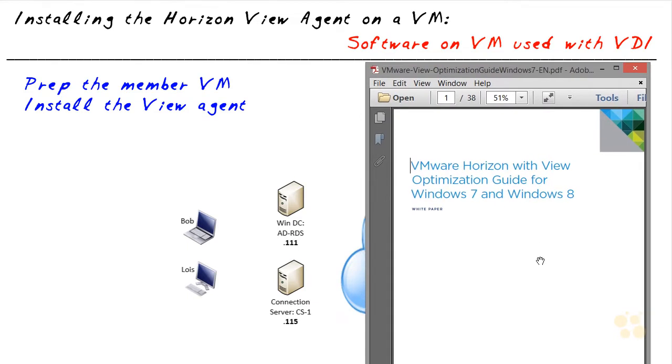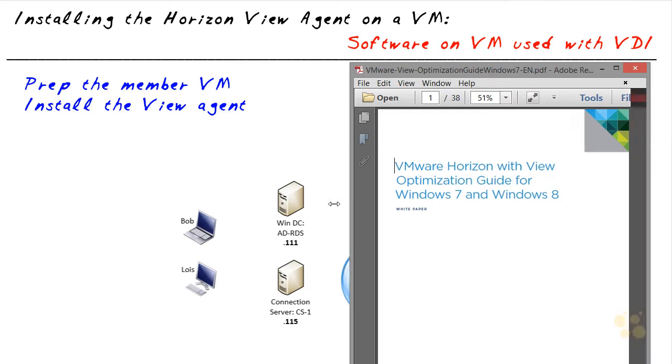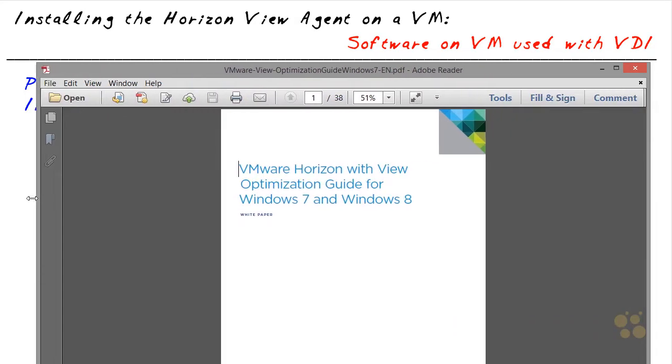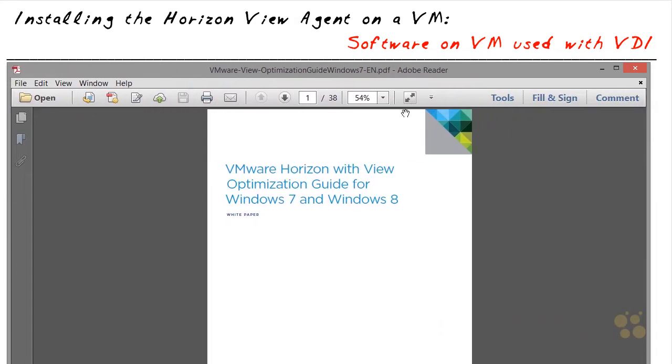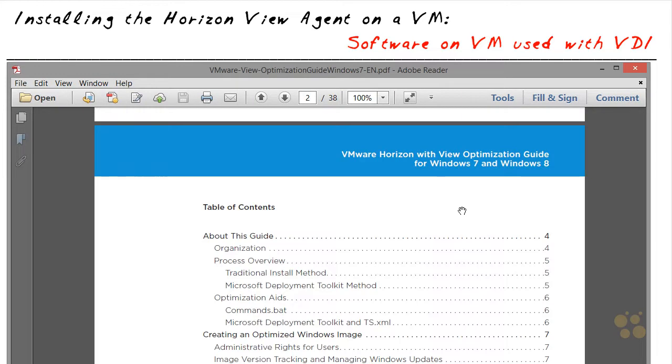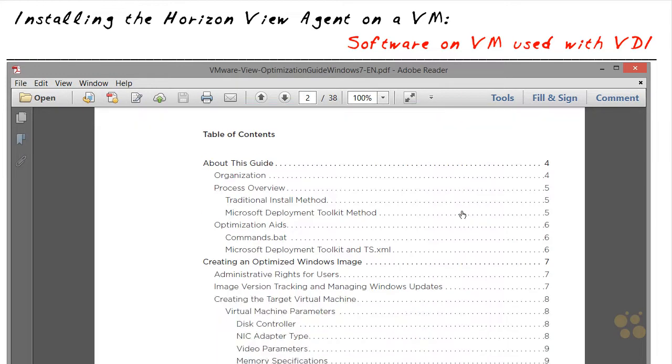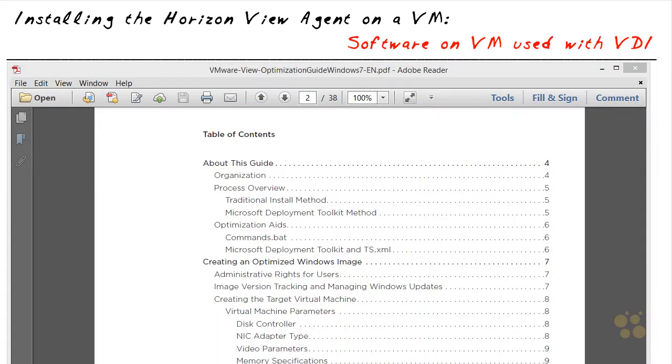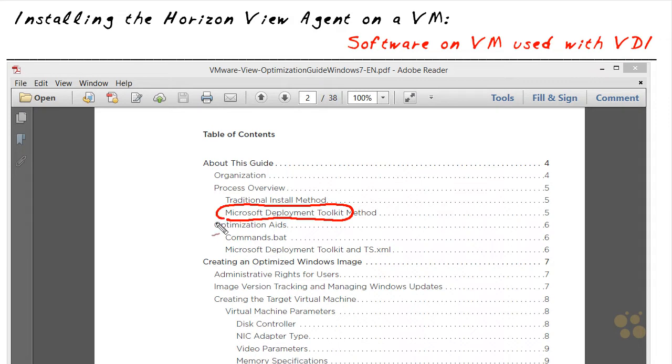This is the optimization guide for Windows 7 and Windows 8. As Windows 10 rolls out, I'm sure they're going to have an optimization guide for Windows 10 as well. In this document, as we look at the table of contents, this is like 30 plus pages long. It refers to resources that we might use to help get a desktop ready, for example, the MDT, the Microsoft Deployment Toolkit, and specifics on creating an optimized Windows image.